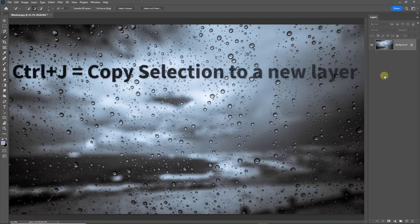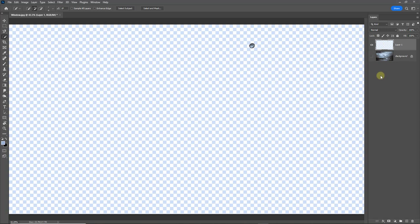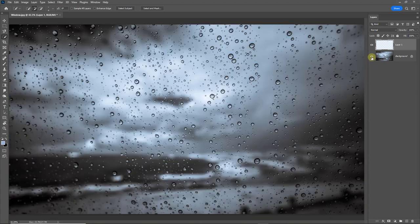Now it's a simple method of control J that will copy that droplet to a new layer. There we can see it. And if I turn off the base layer, there you can see the droplet we have to play with.